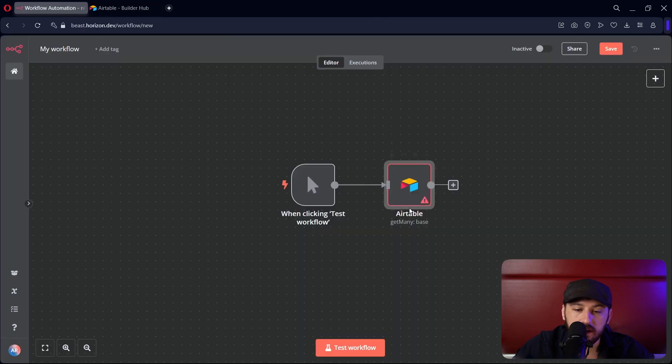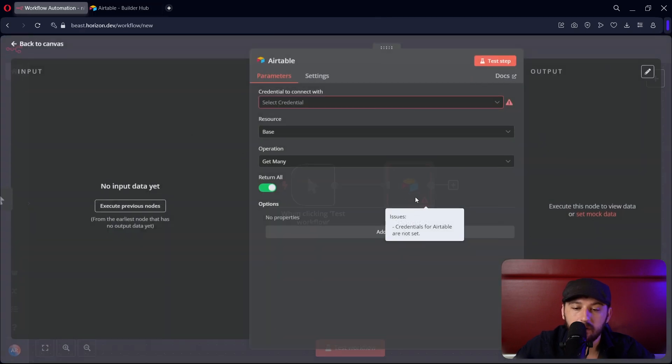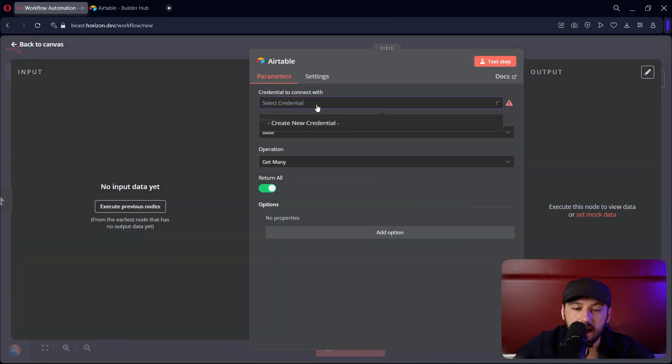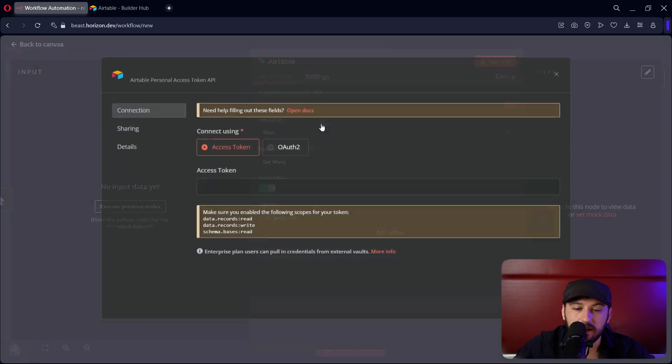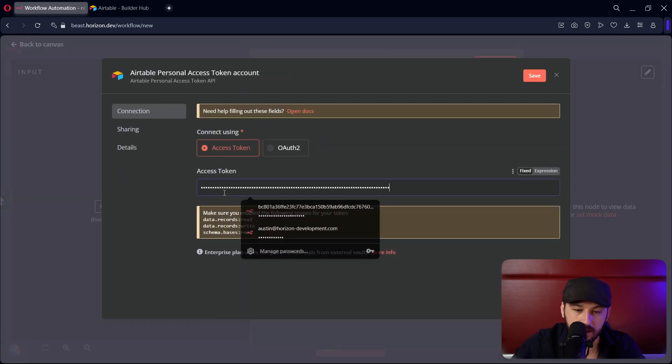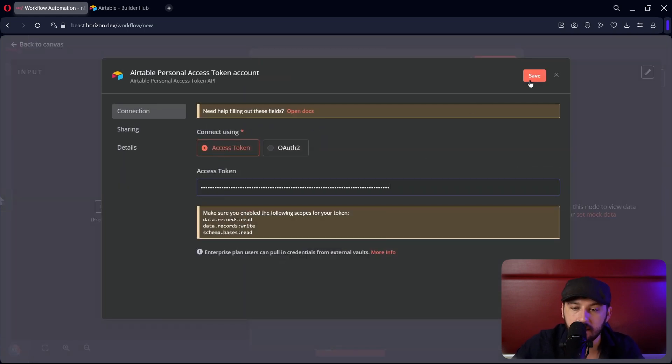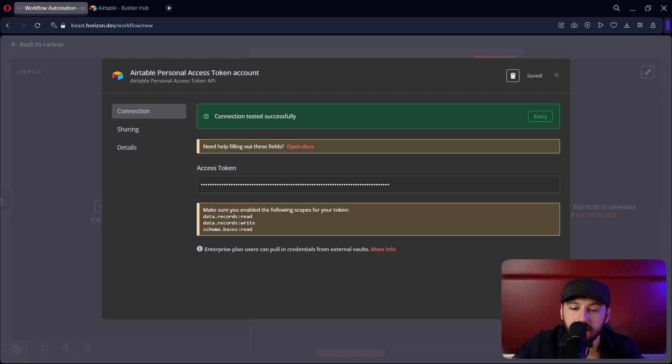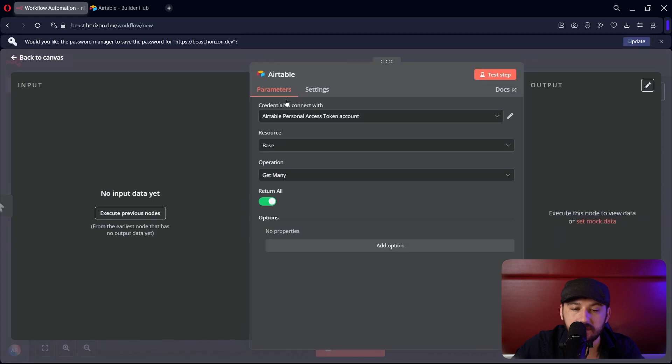Let's go over to N8N. Let's add an Airtable node. Once we've added that, let's go ahead and create a new credential. Go to access token and paste that in. Let's click save. You can see it was created successfully.